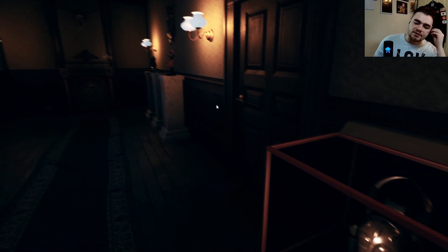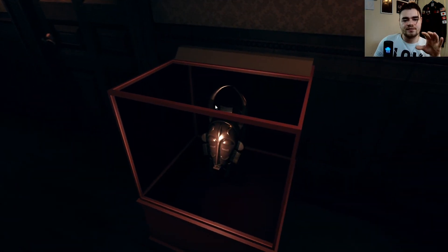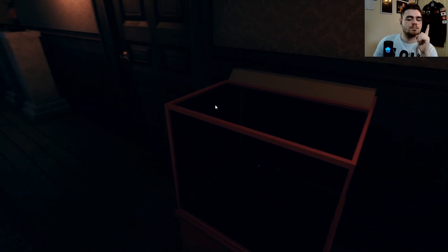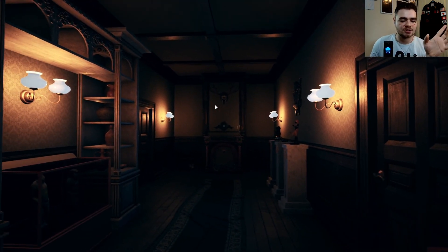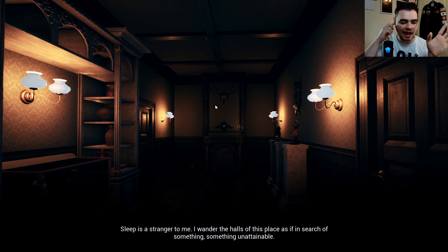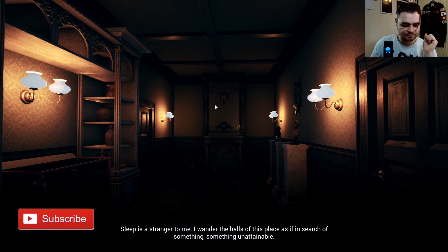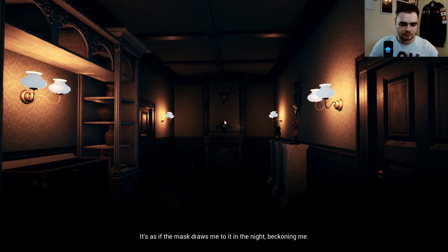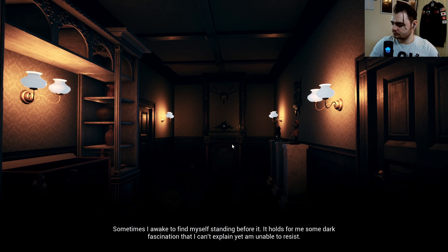Straight into it — I've got a feeling I've played this before. In-game narration: 'I have wandered the halls of this place as if in search of something unattainable, something beyond my grasp. Yet my wanderings always take me back to the same place. It's as if the mask draws me to it in the night, beckoning me. Sometimes I awake to find myself standing before it — it holds for me some dark fascination that I can't explain, yet I'm unable to resist.'